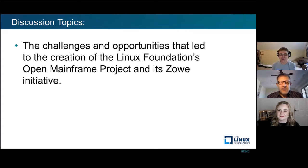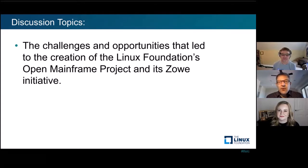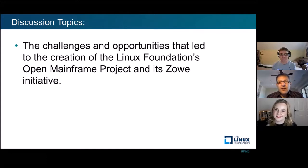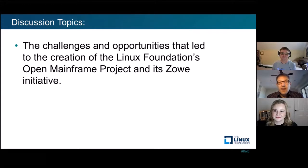From 1955 through 1964, there were seven different architectures that existed. Then IBM took the big gamble and announced on April 7th, 1964 this thing today we call the IBM mainframe, which brought all those different architectures under one umbrella — and it's never been the same. That innovation and that open source concept that existed way back from 1955 is what really helped bring us to where we are today.